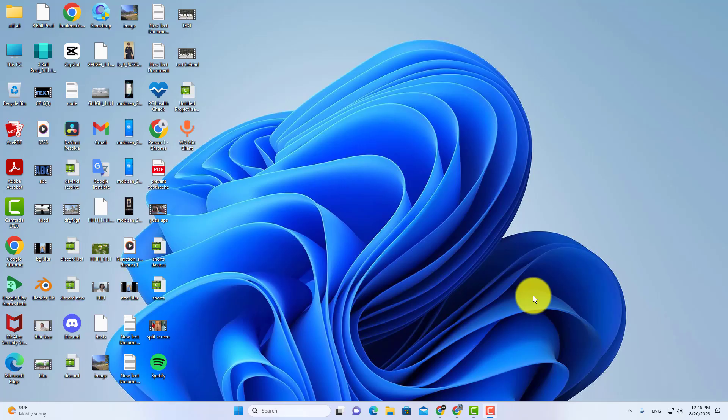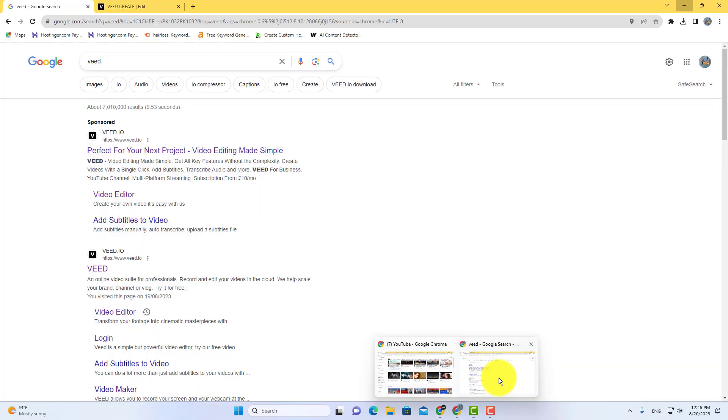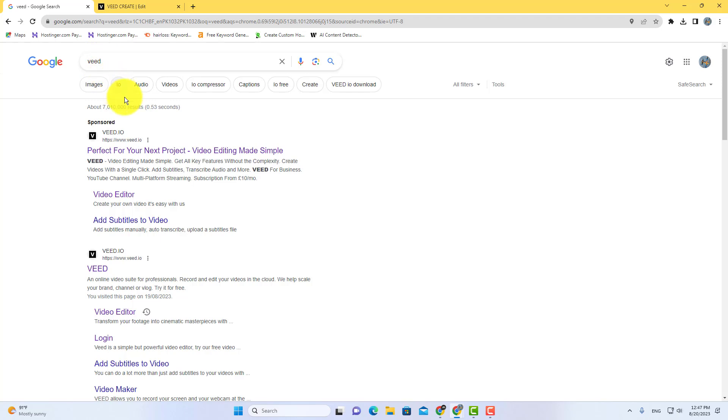In this video, you will learn how to remove green screen online. In order to remove green screen online, you can use an online video editor called Veed. So go to Google and search Veed, then open Veed video editor.